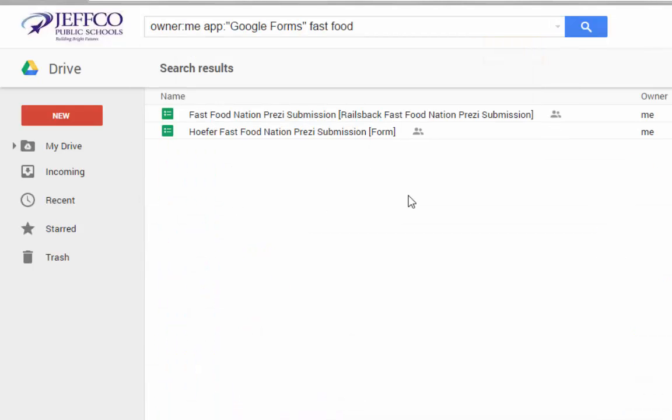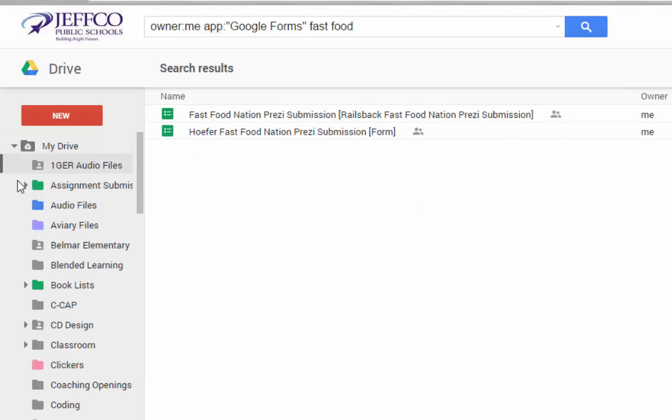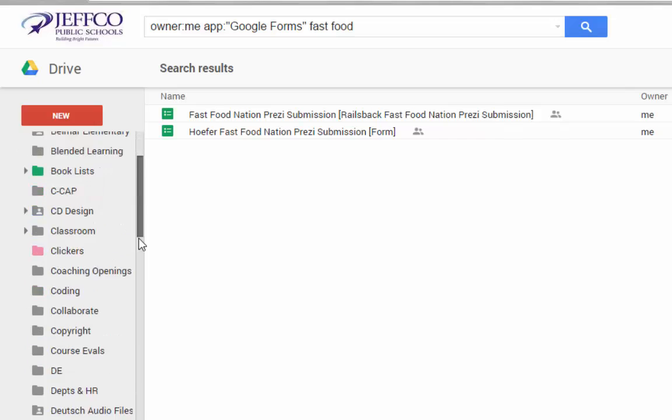If you don't like searching for documents this way, you may wish to also create folders to better organize your Drive dashboard. If I click on the triangle to expand My Drive's contents, you'll see numerous folders that I have created.